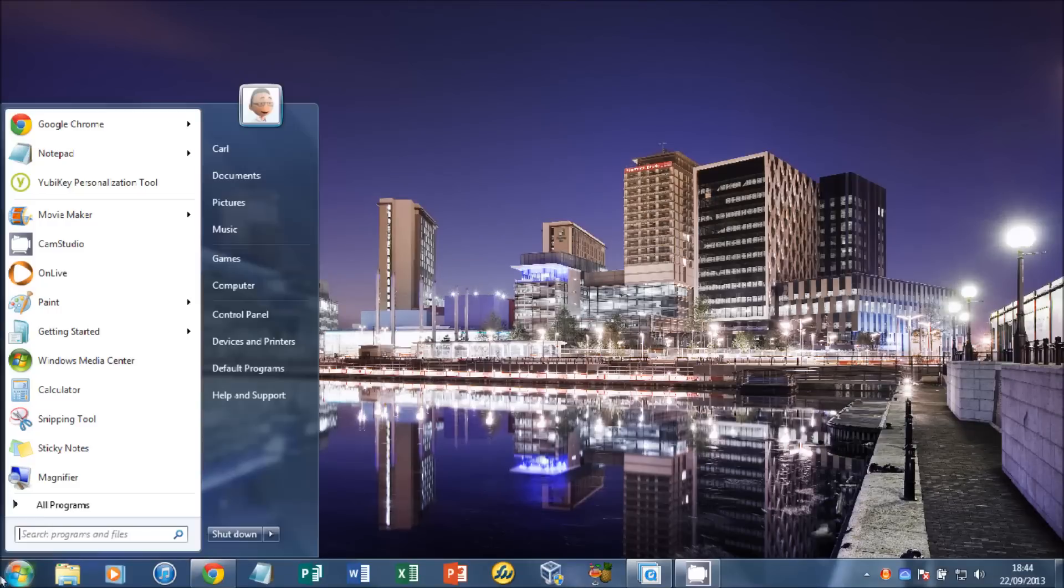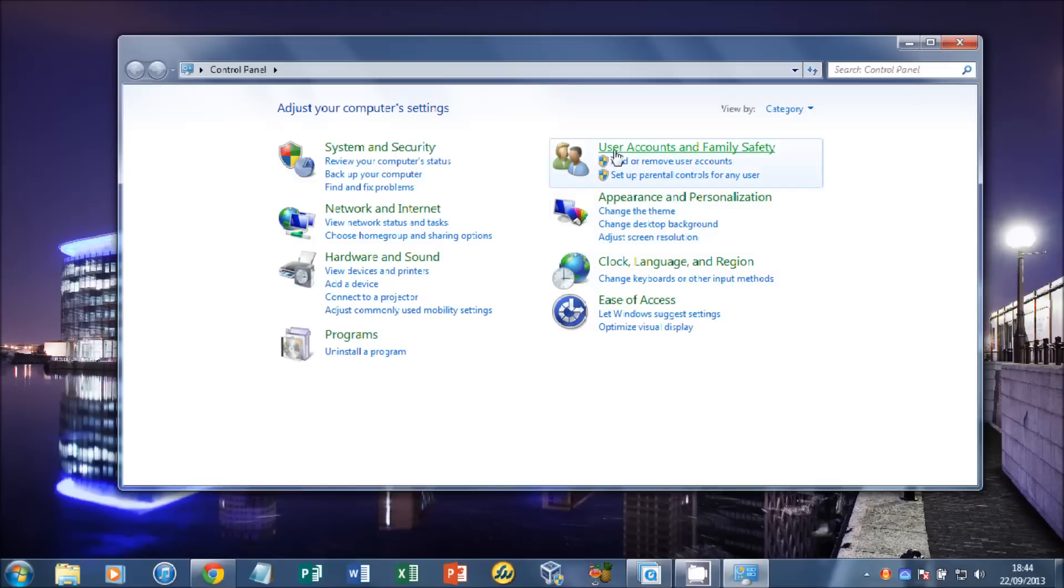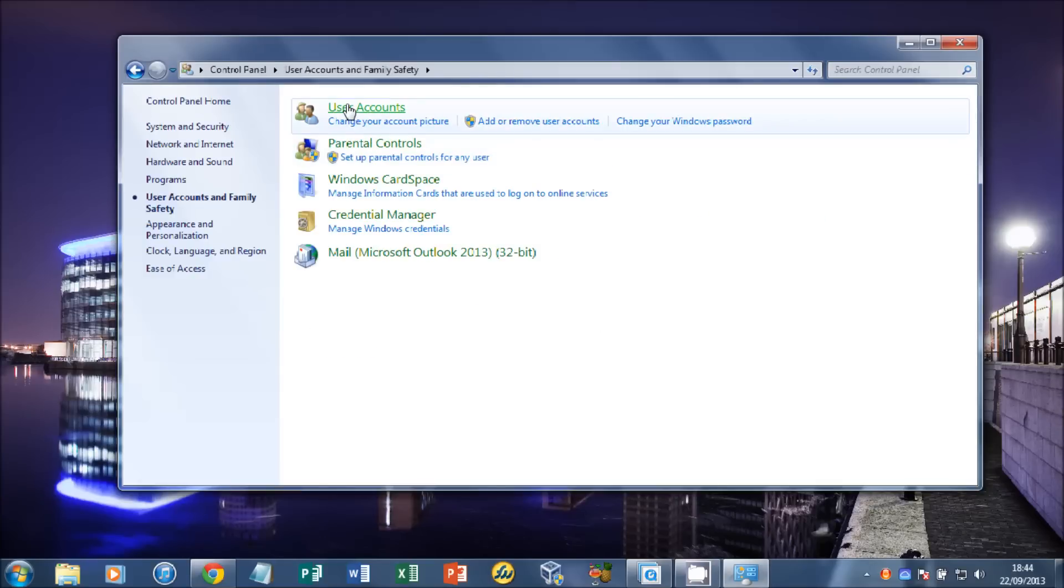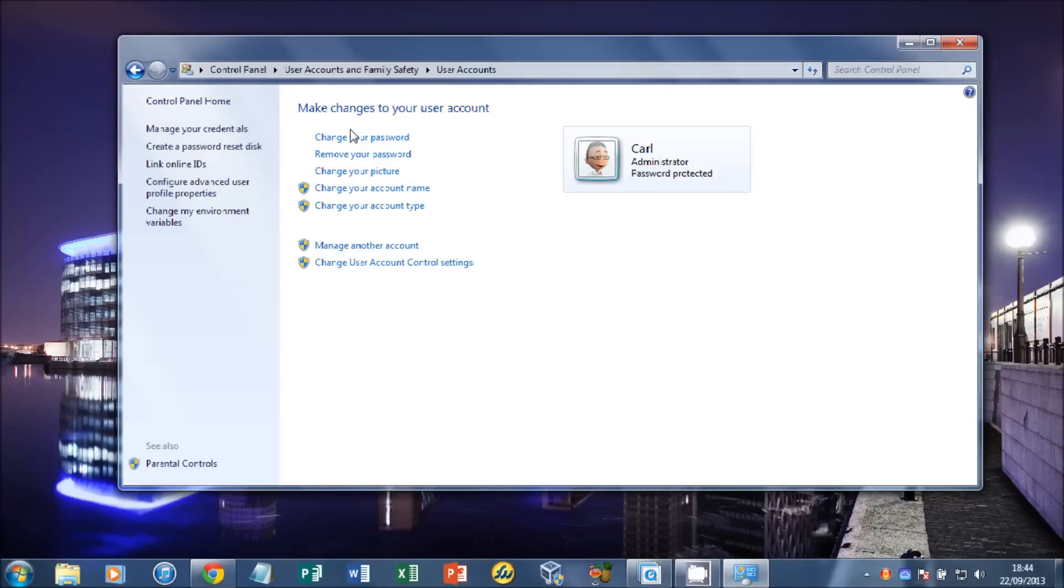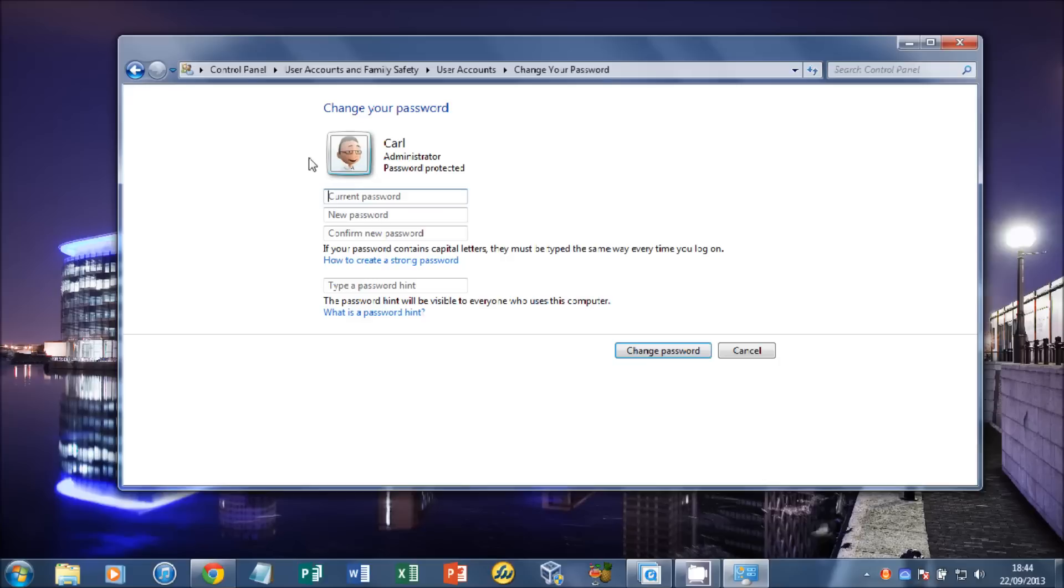To set our password, we need to go to Start, Control Panel, User Accounts, User Accounts, and click Change Your Password. You need to enter your current password.